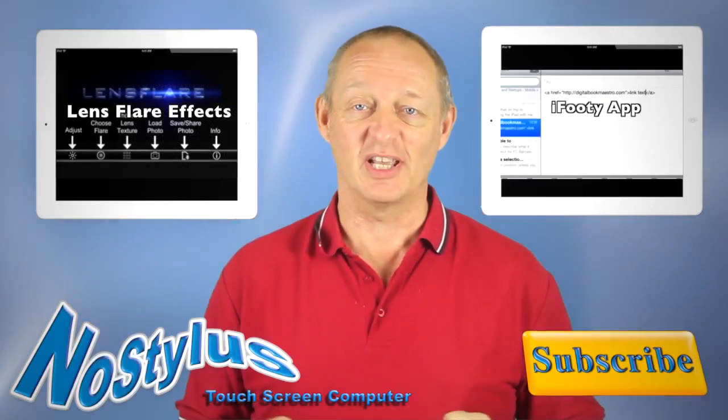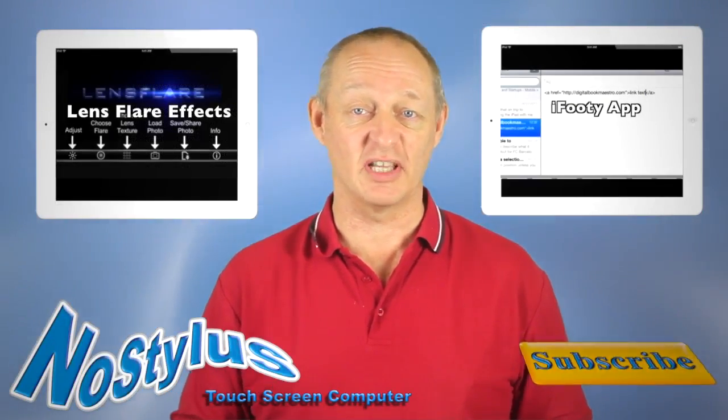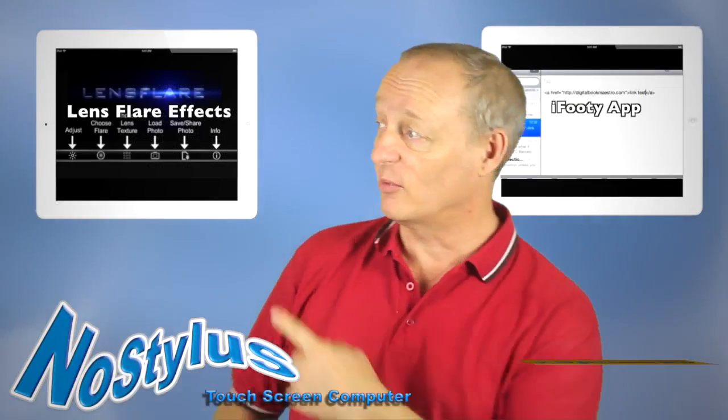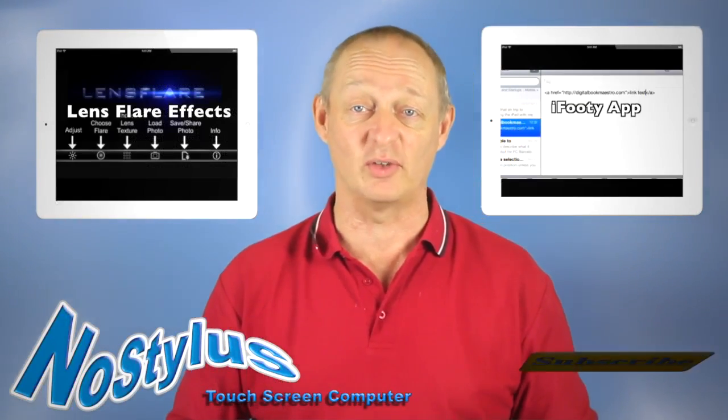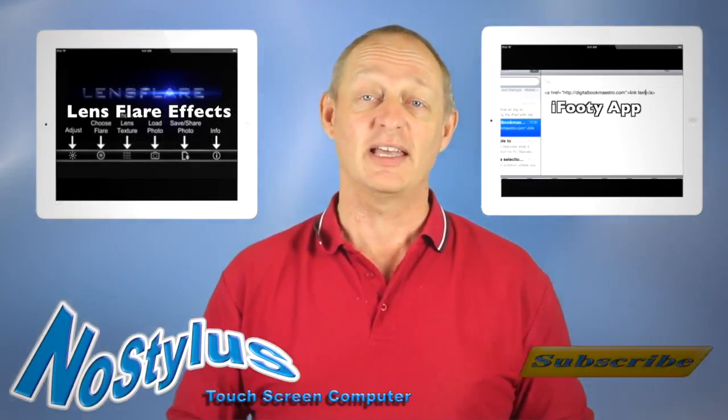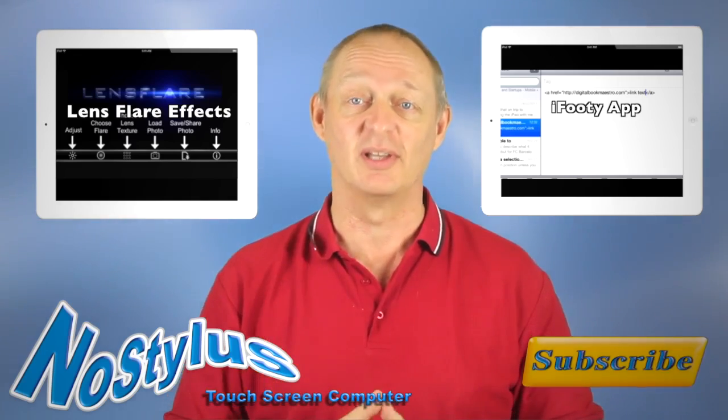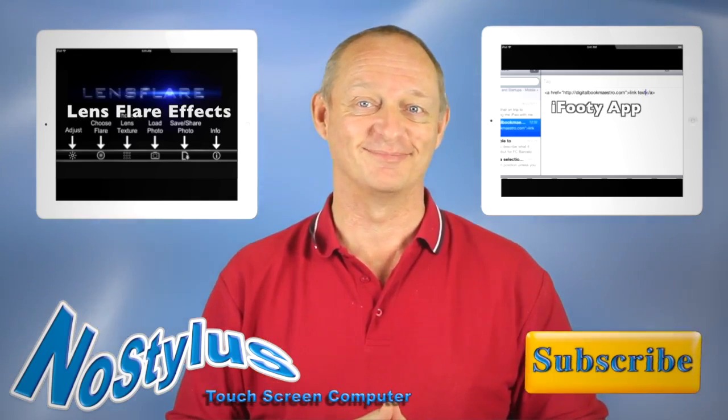Bye-bye now. Thanks for watching the video, and why don't you check out the other videos. Here's two of them. There's one video there, and one video there that you can click on and go and have a look at now. And don't forget that you can also subscribe. Talk to you again soon. Bye-bye now.